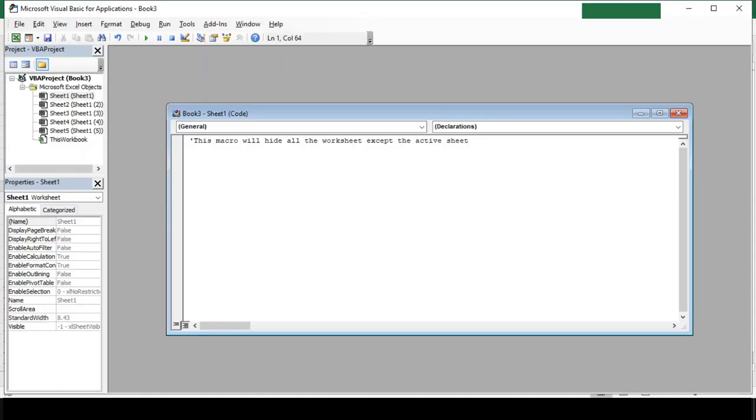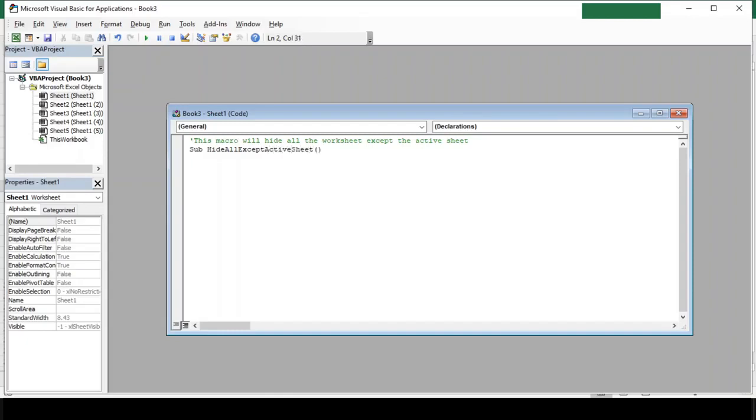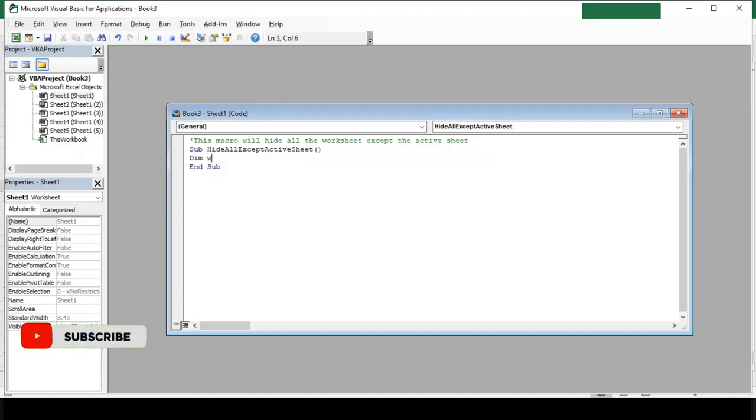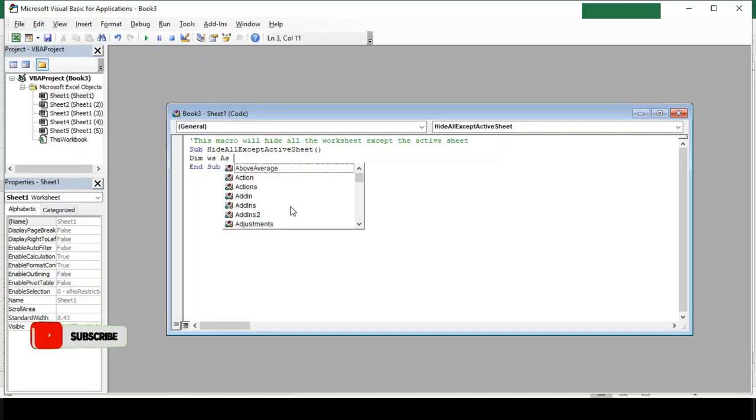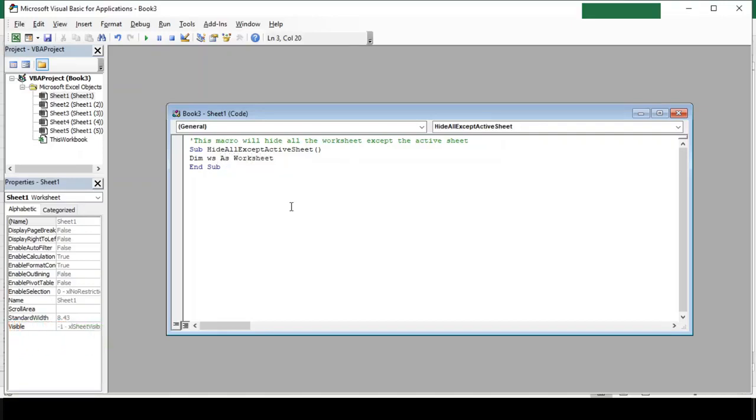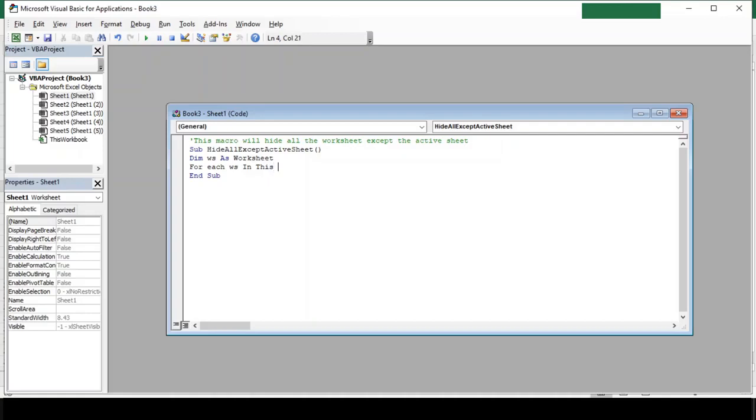Okay, let's create a function now. Sub hide all except active sheet, parenthesis. Now let's declare a variable here: Dim ws as worksheet. Next we will create a loop which will run through all available worksheets. For each ws in thisworkbook dot worksheets.